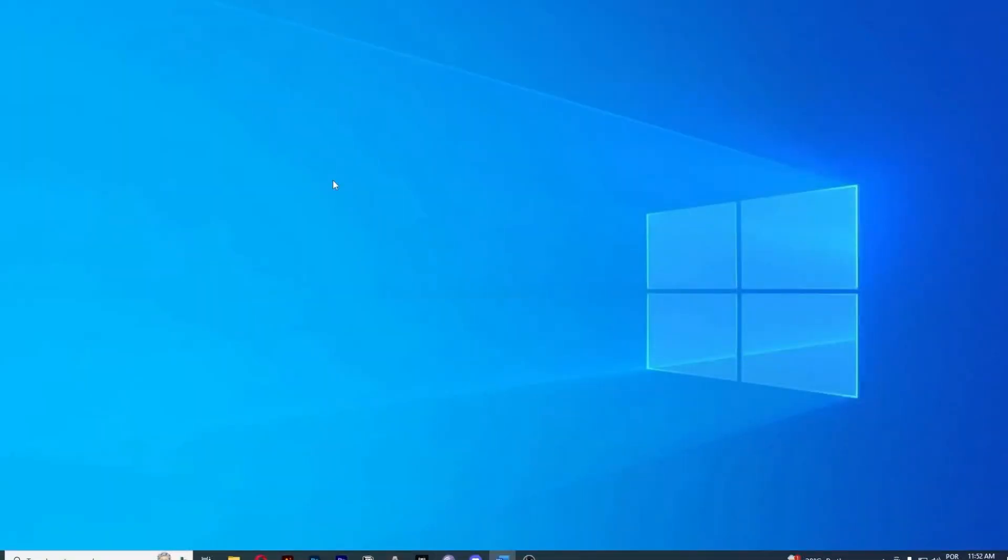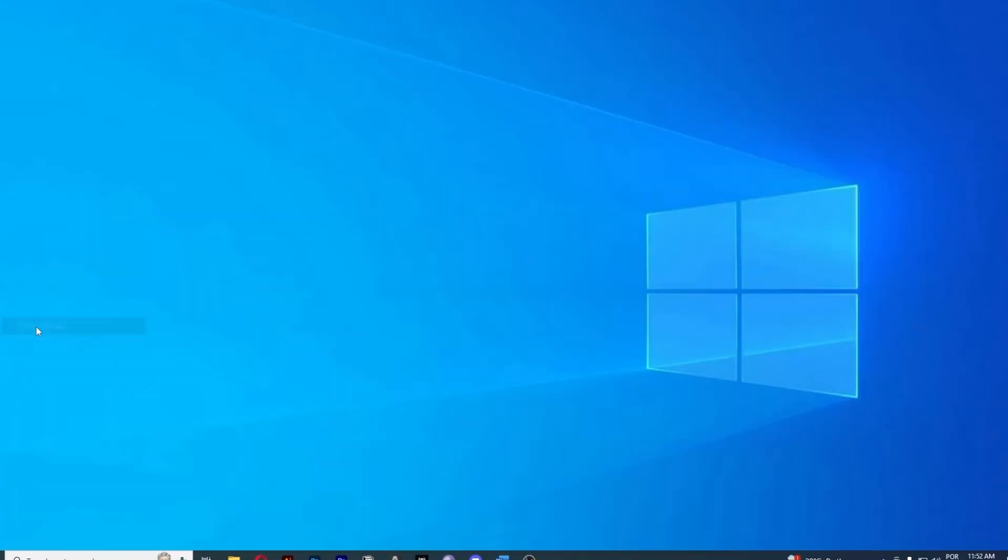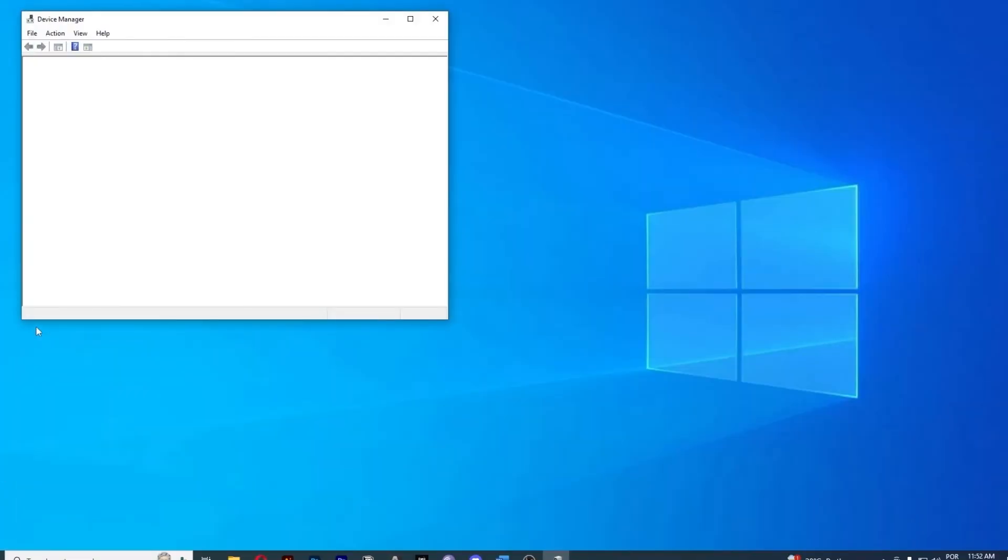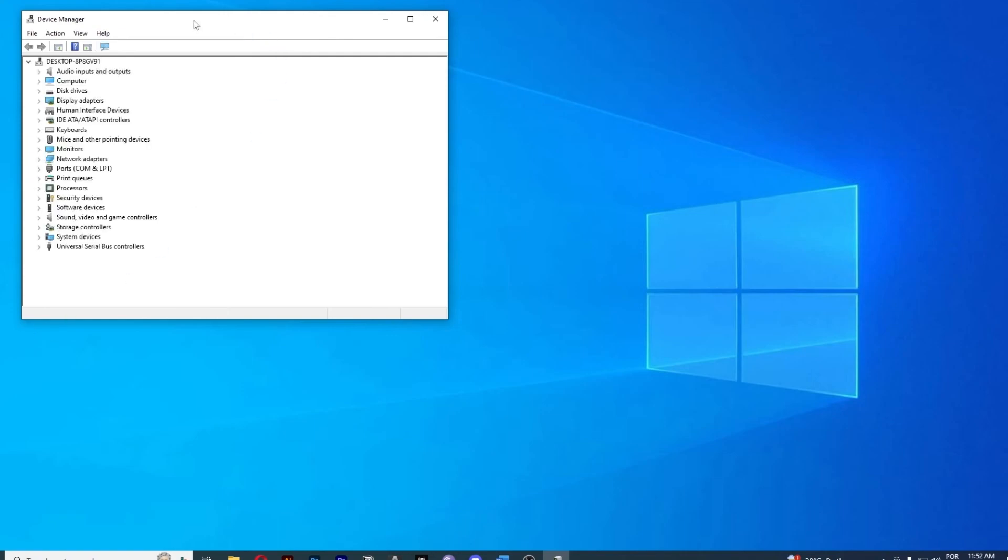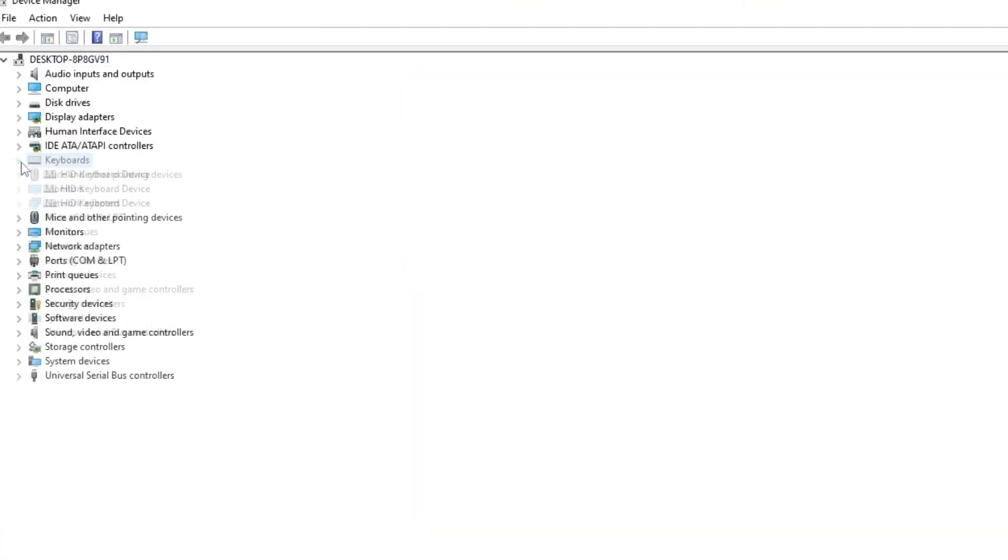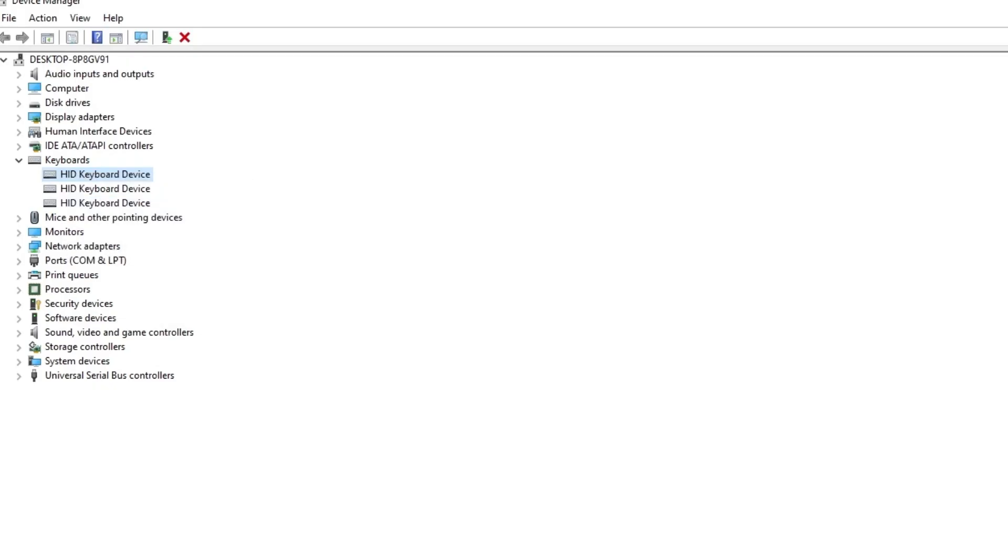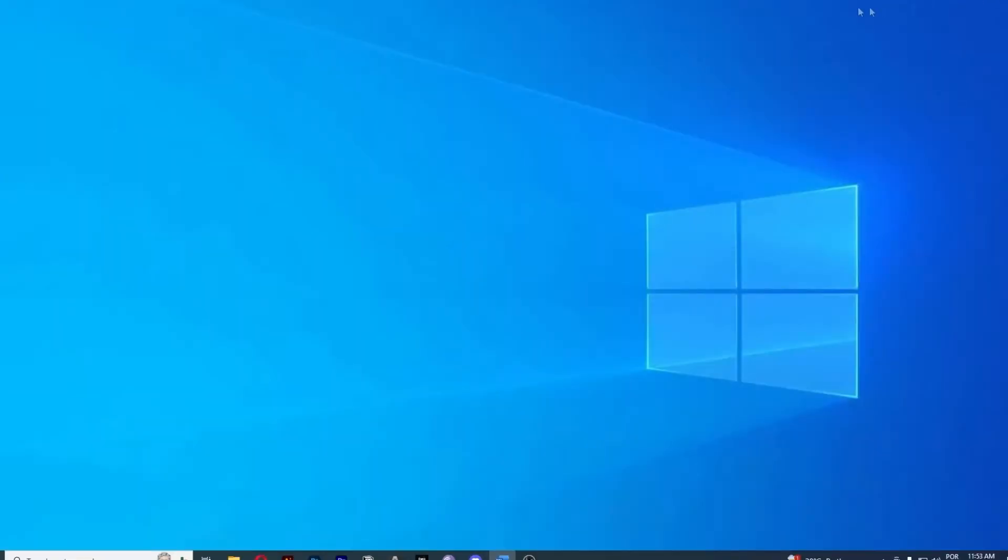Method number 4 is to reinstall the keyboard driver. Another thing you can do is restart the keyboard driver. Right-click on the Start menu and go to Device Manager. Right here, inside we're going to look for Keyboard. Click to expand, and we're going to uninstall device. Then restart your computer or laptop, and it will automatically reinstall the driver. That's it, guys.